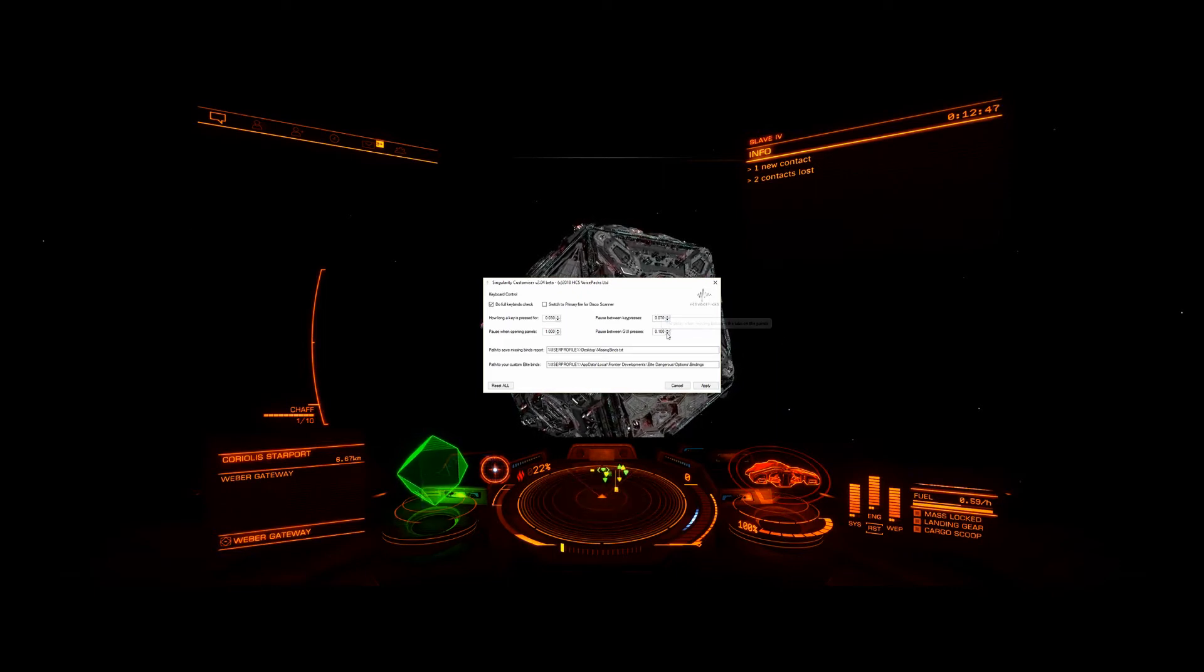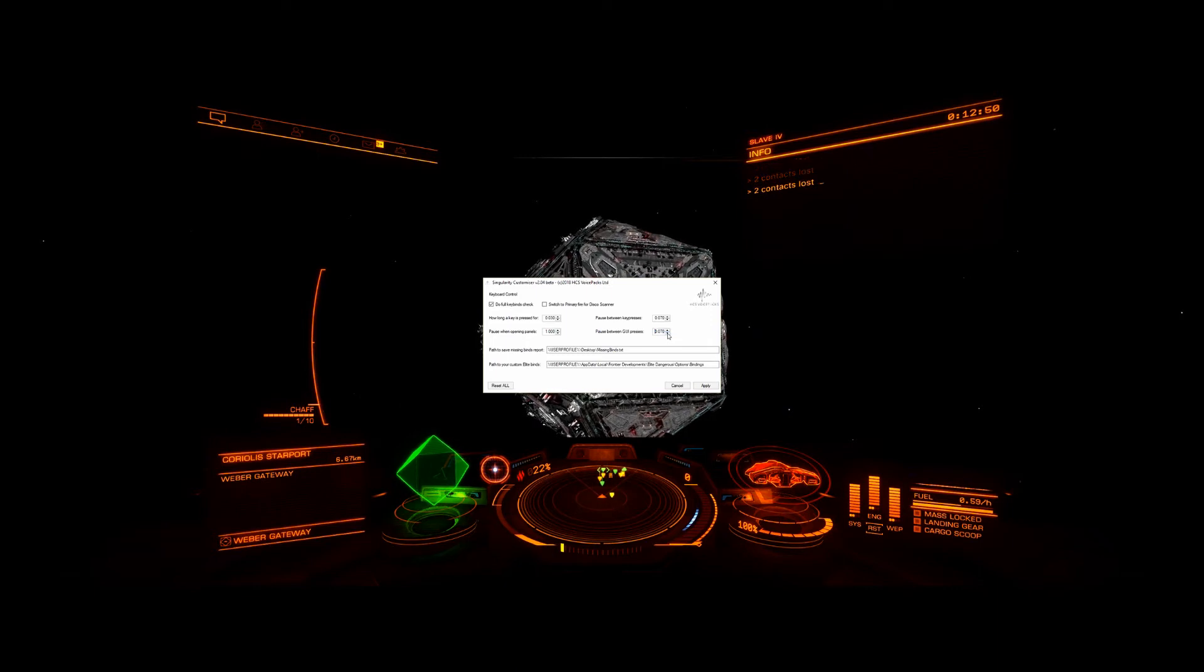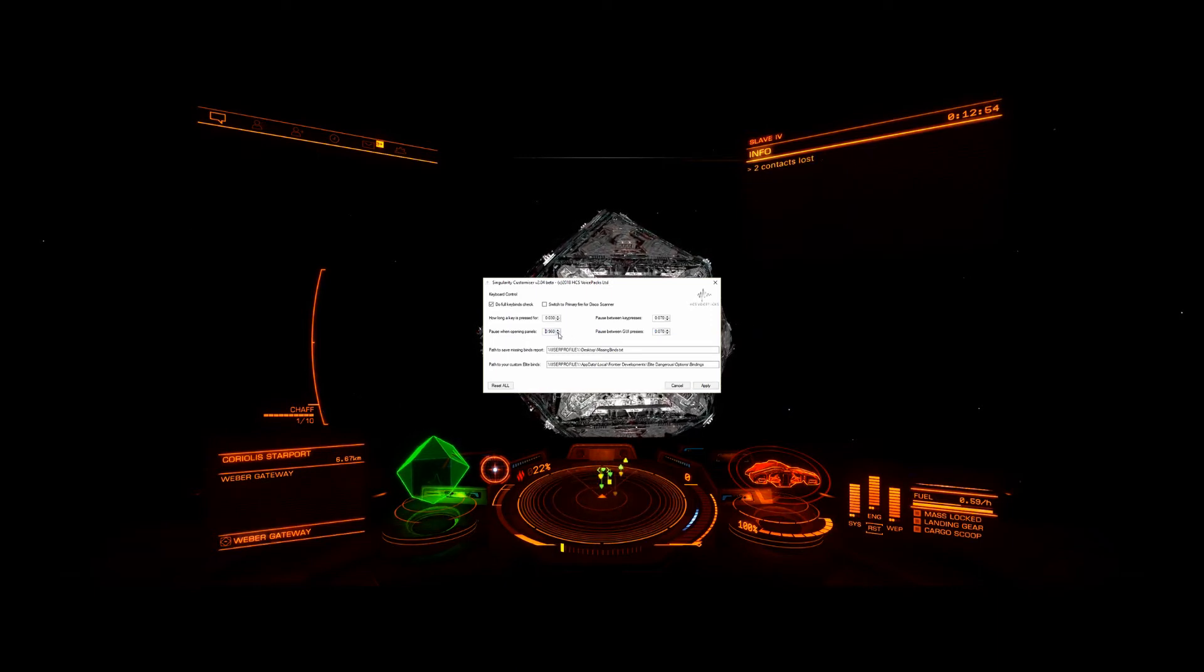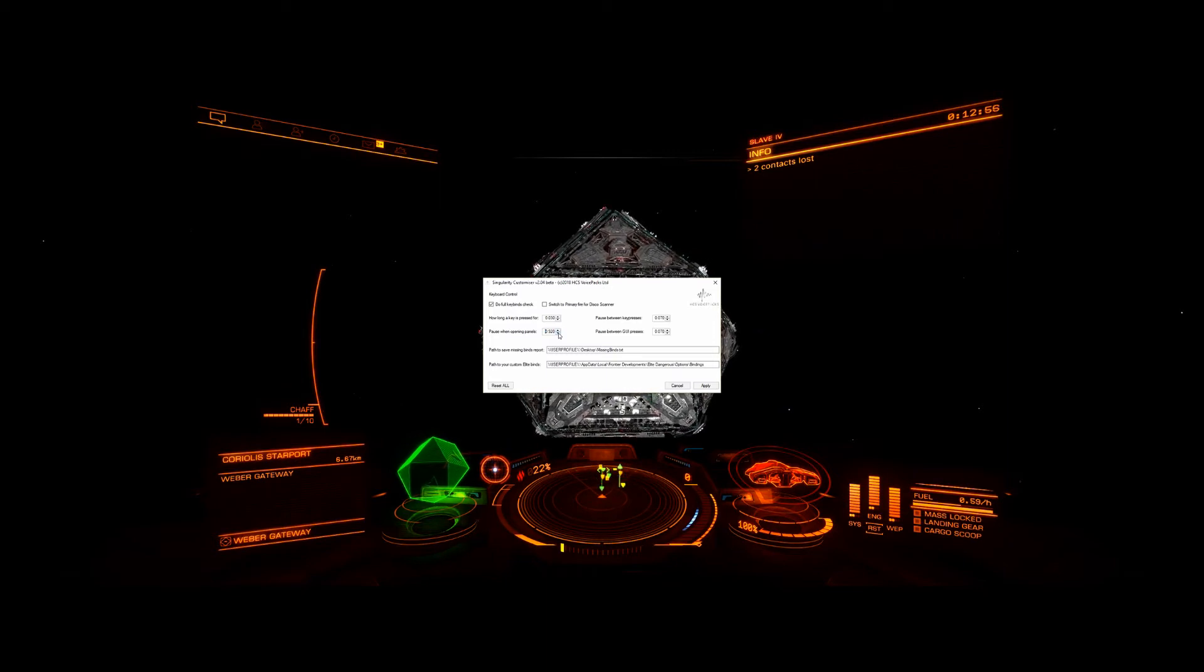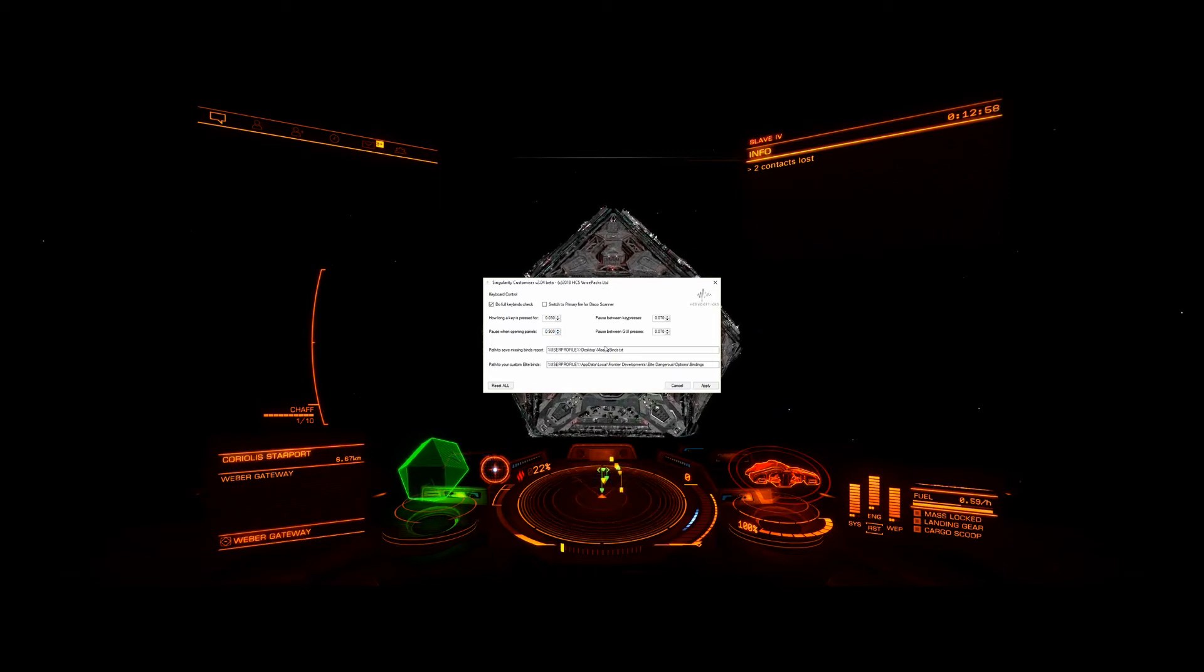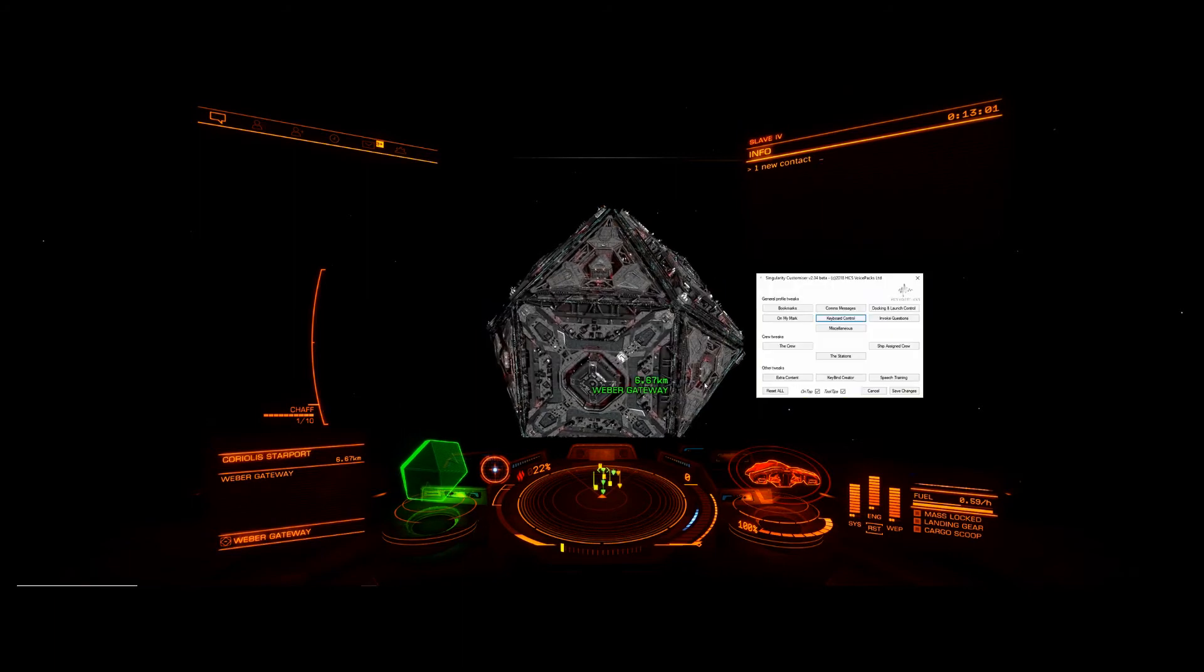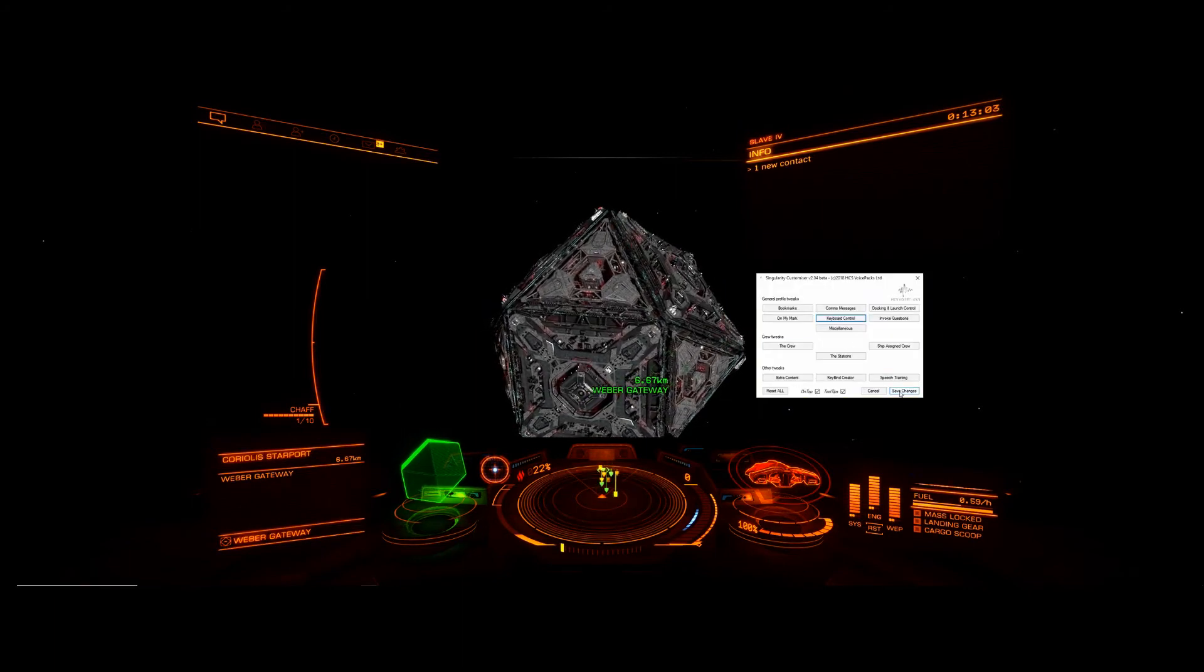I'm just randomly picking numbers to go a little bit faster. Again, you have to play with this to get what you think is better. So I'm going to go ahead and apply that and save my changes.